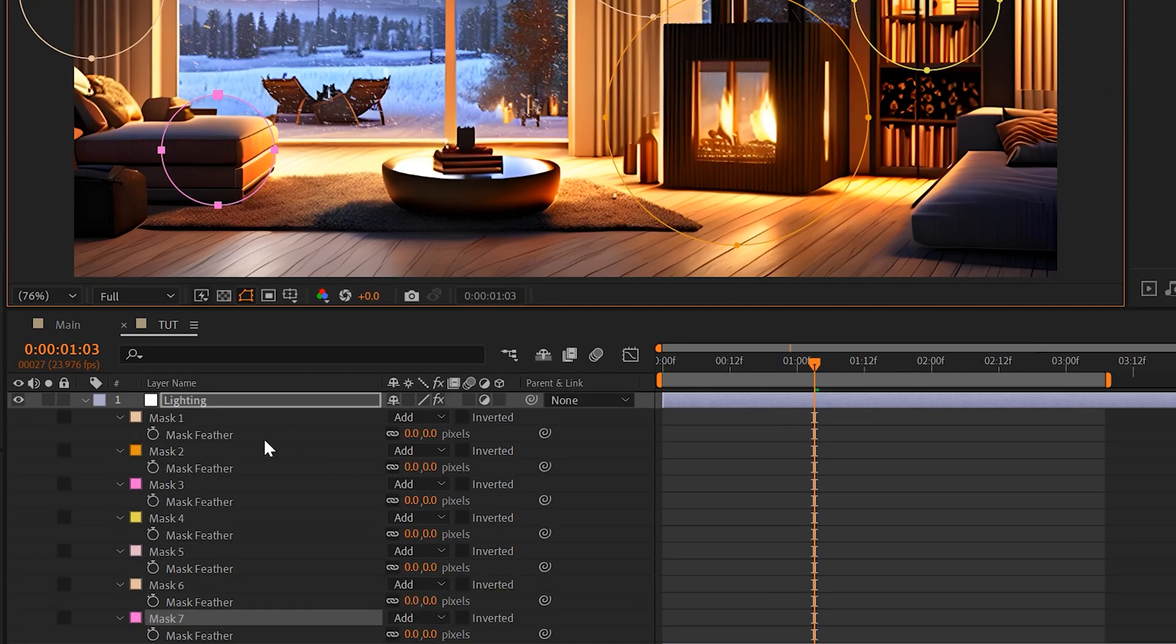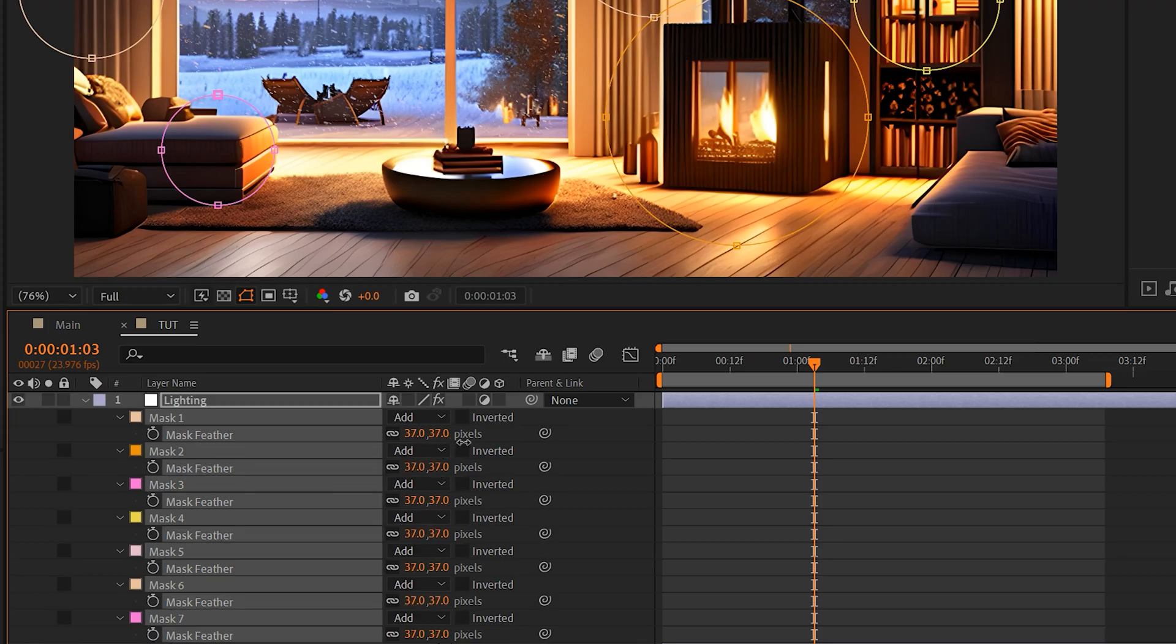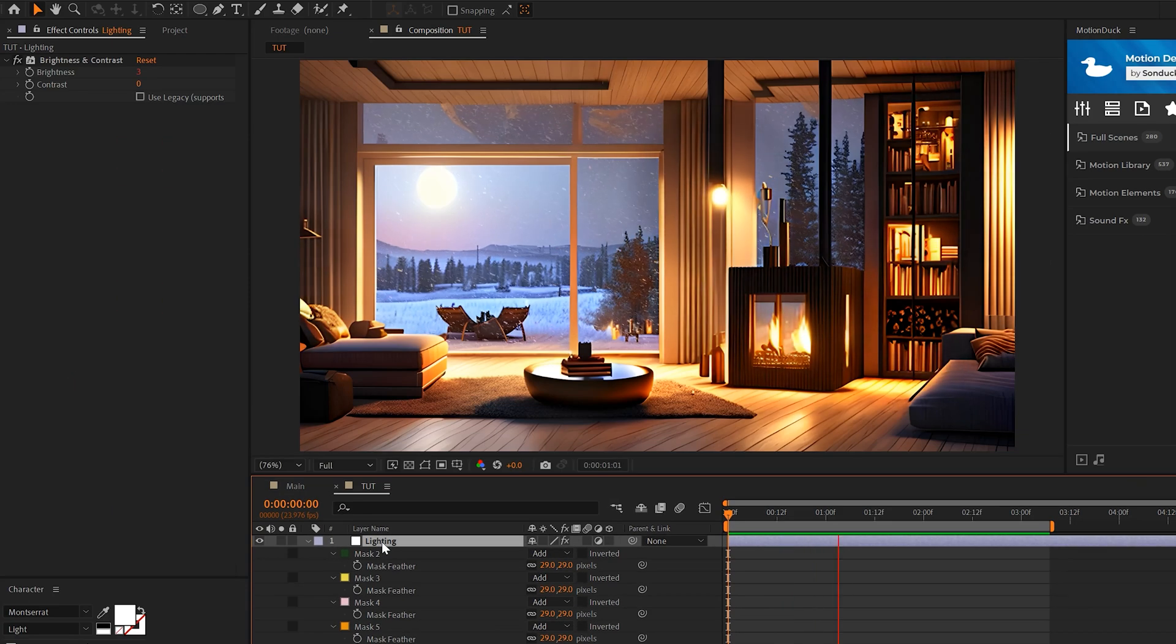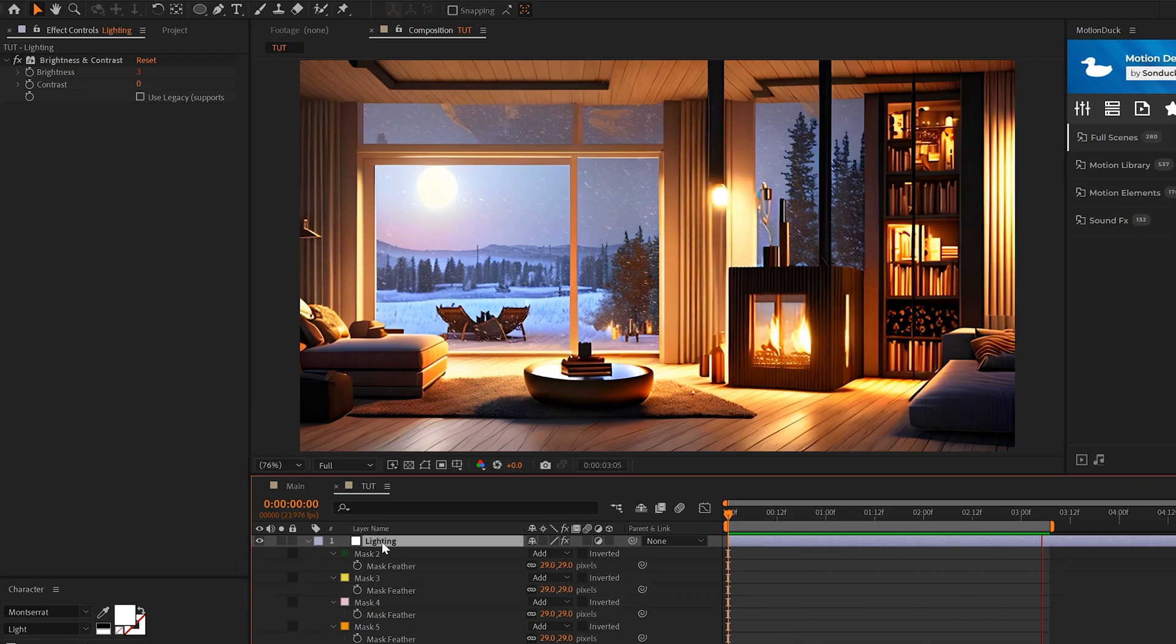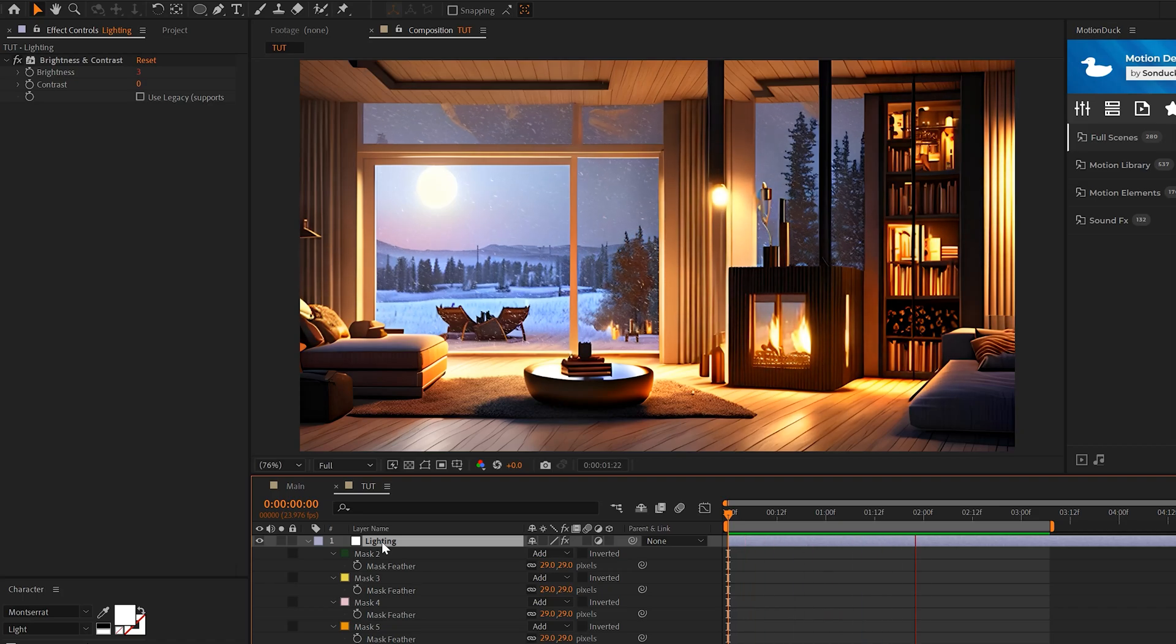Then I'm just going to hit F on my keyboard for mask feather, select all the masks, and just feather these out. So it's a very subtle effect, but anything that you can do to bring animation to your image is going to make a massive difference.